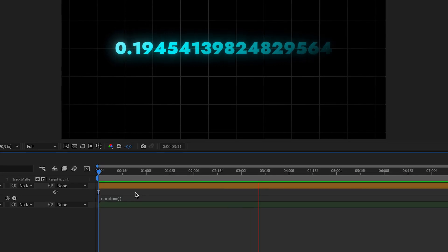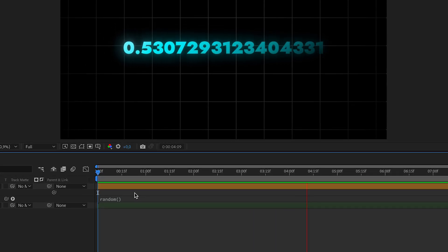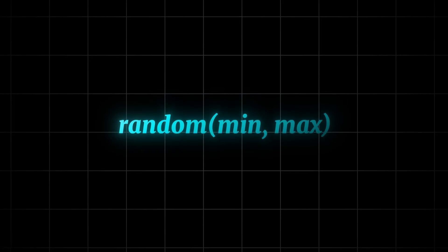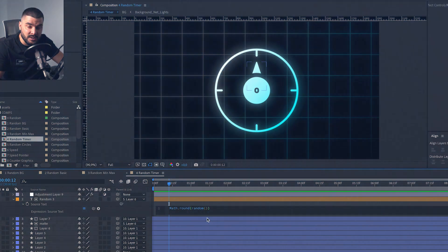Ever needed some randomness to spice up your background animation? The random expression is your new best friend. What does it do? It generates a random value for every frame. If you want more control, you can use random minimum value maximum value. This lets you set a range for your random values.